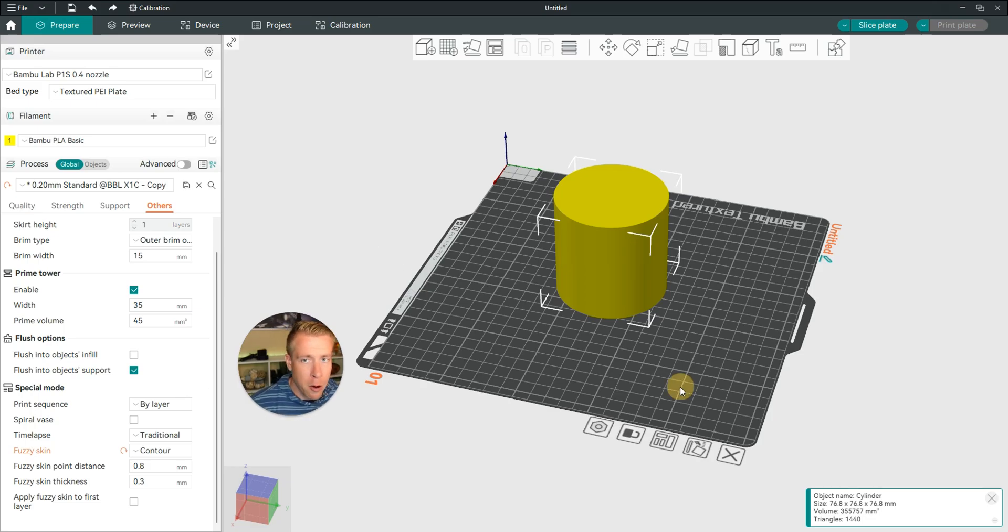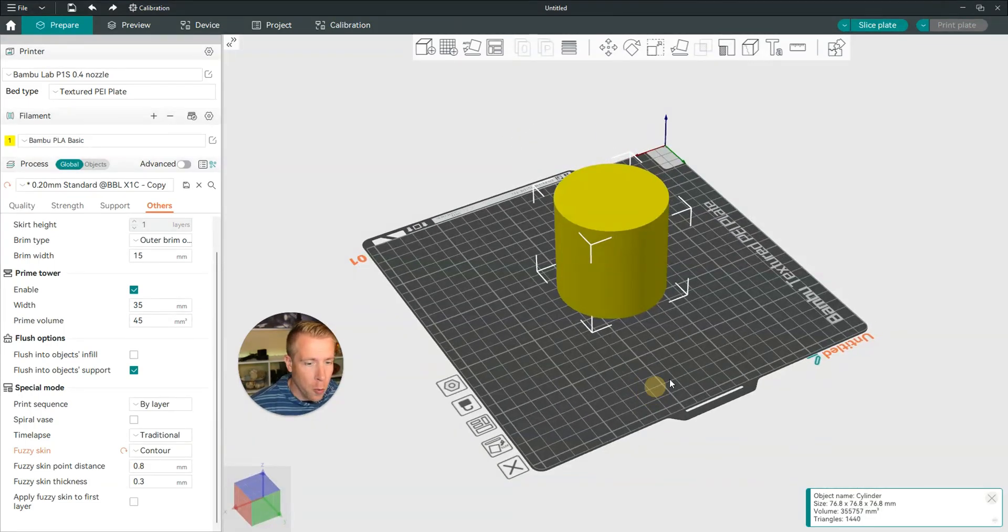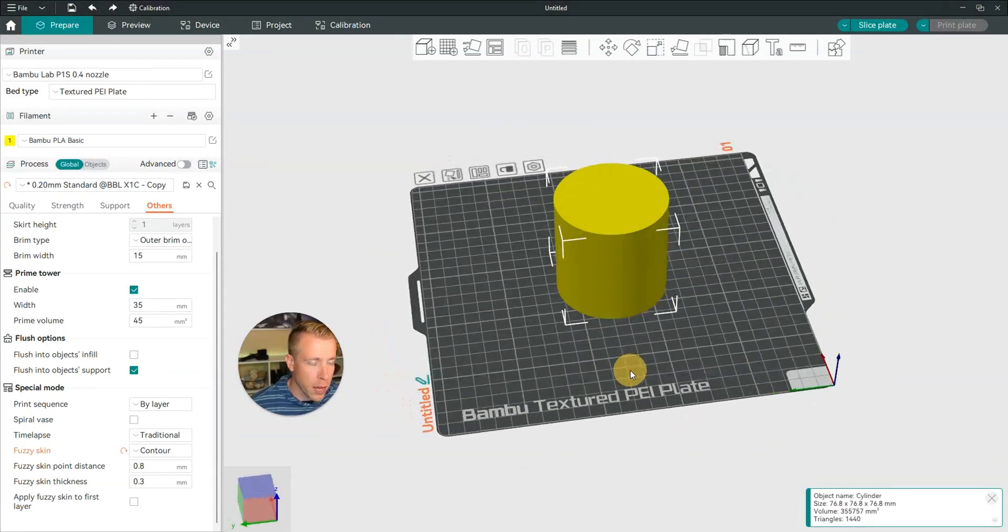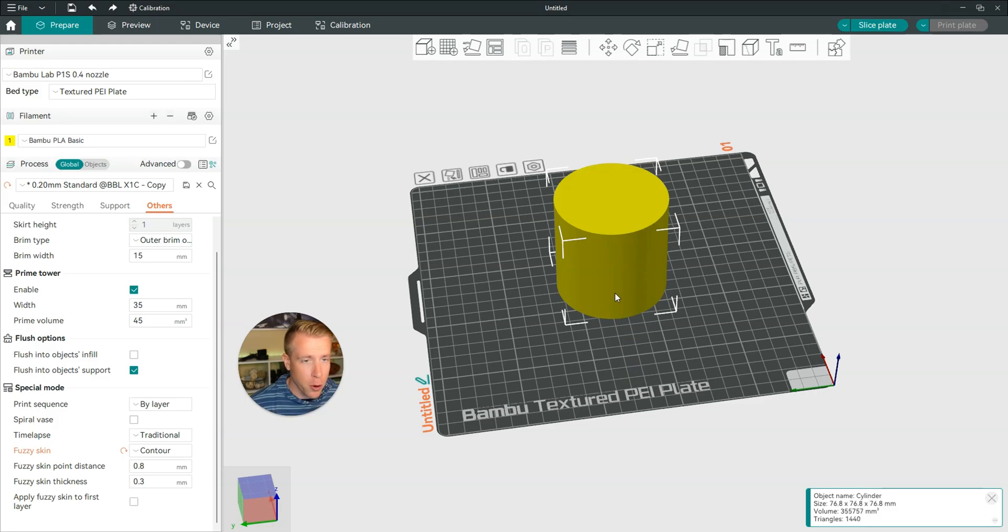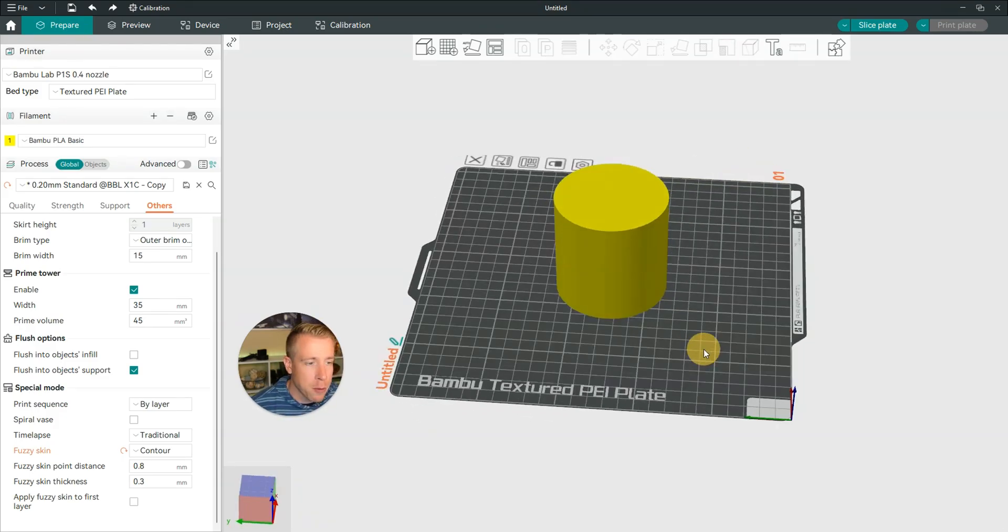So step number one is to open Orca Slicer. As you can see, I have it opened. Import your file, and chances are you're already here.